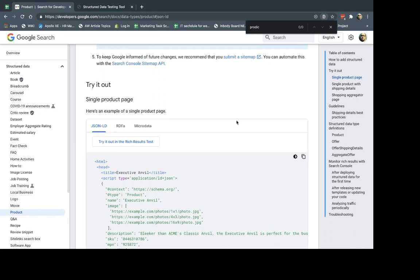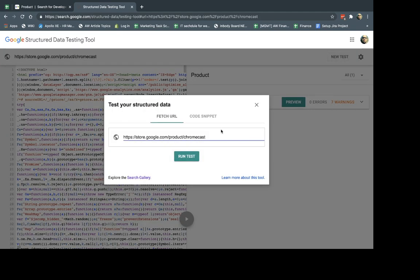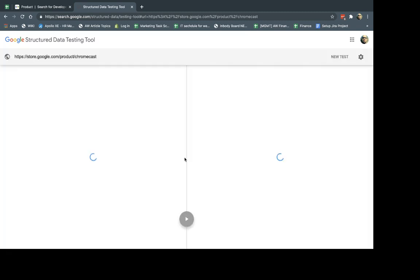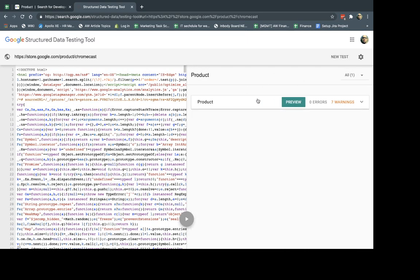So the last part of this video is once you actually add code, how do you validate that it actually looks good and it works correctly? So what you're going to do is you're going to actually go to the rich results test or the structured data testing tool. And what you're going to do is you're going to input a URL. For example, I'm going to input the URL for this Google Store Chromecast product. It's a product page. When I do that, it's going to load the code and the HTML on the left-hand side, and on the right-hand side, it's going to show you what it found. What type of structured data did it find?